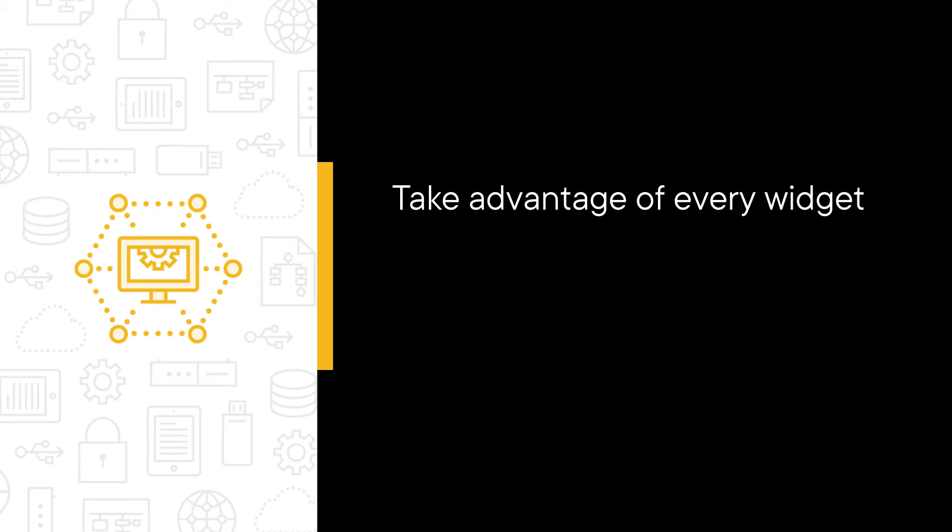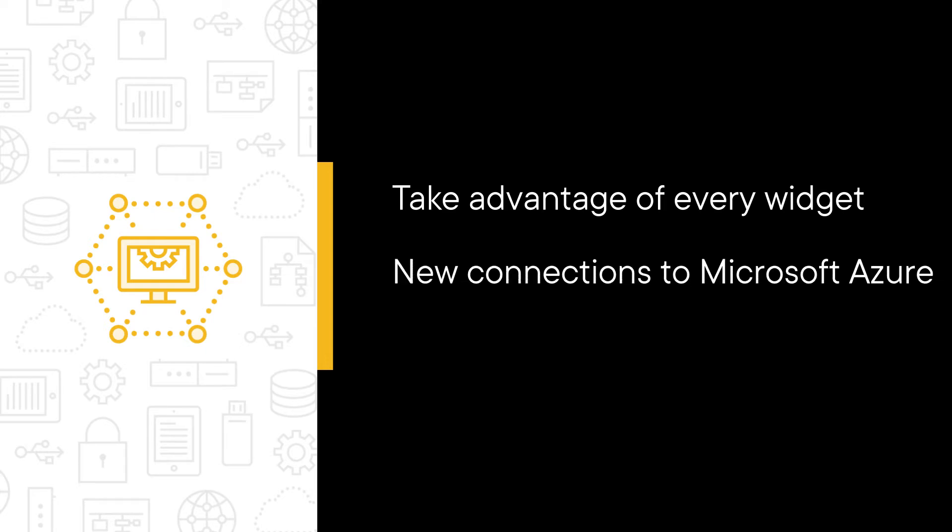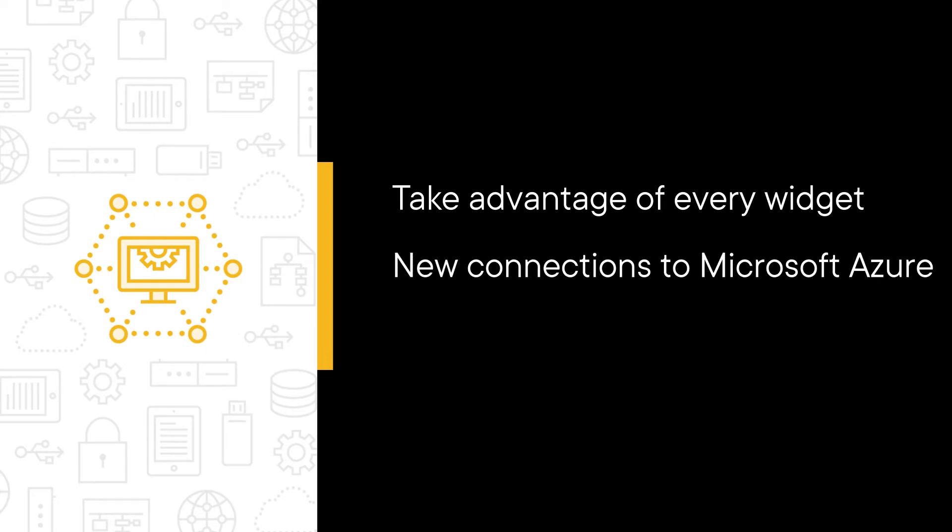There are new connections to Microsoft Azure that accommodate a hybrid environment.